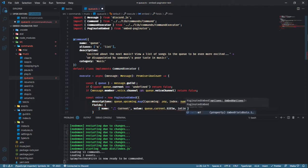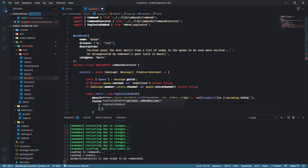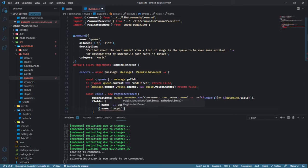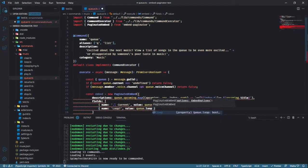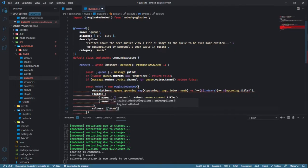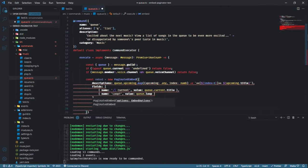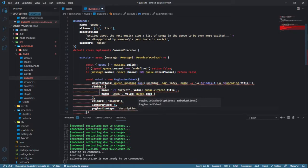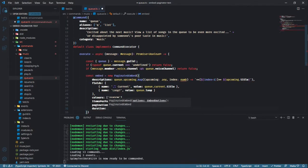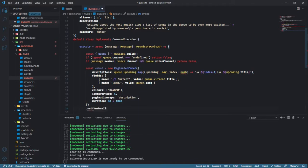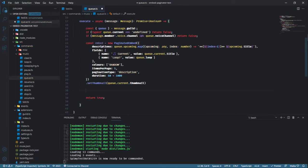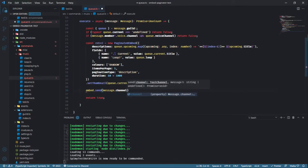I also want to know whether or not the queue is looping, so let's also add a field for that. Let's also add a thumbnail to match the current music's thumbnail. Now I'll send the embed to the channel where I run the command.